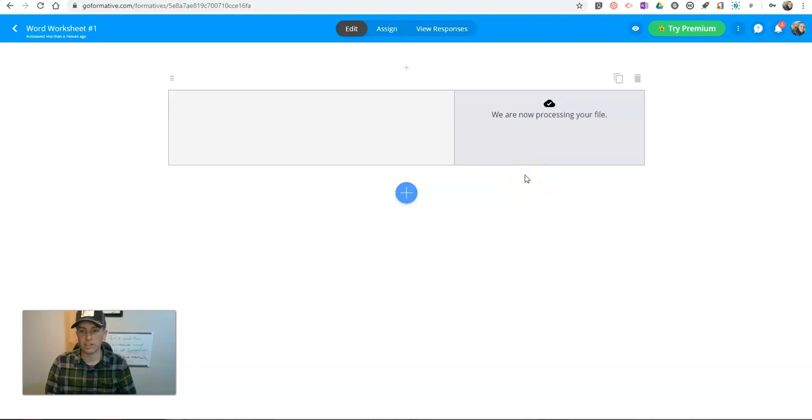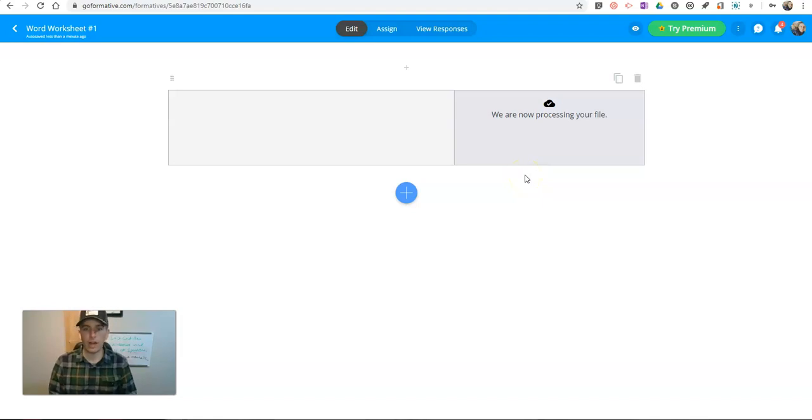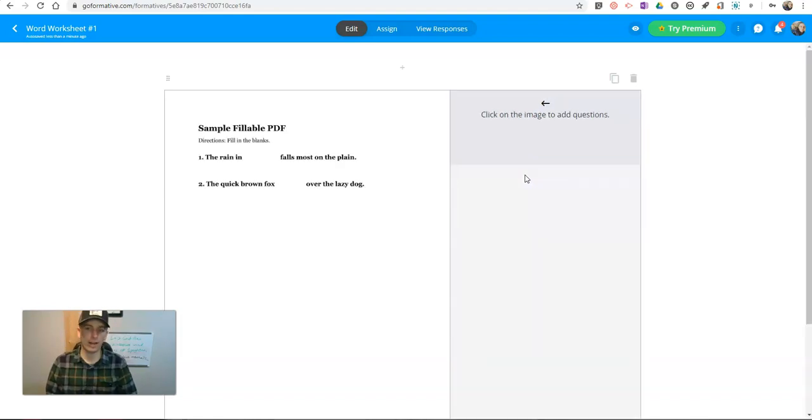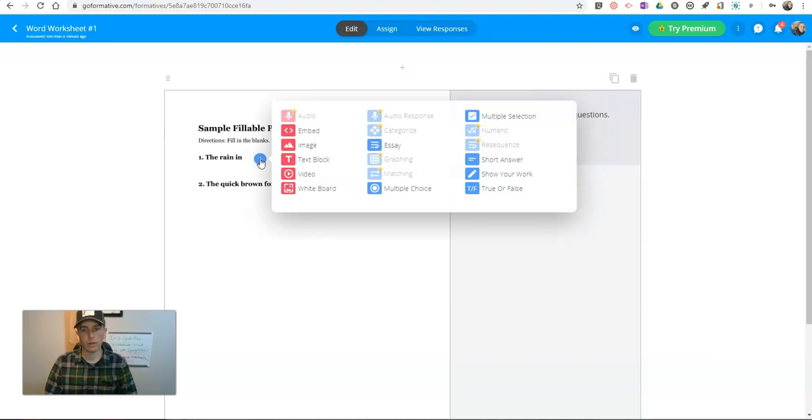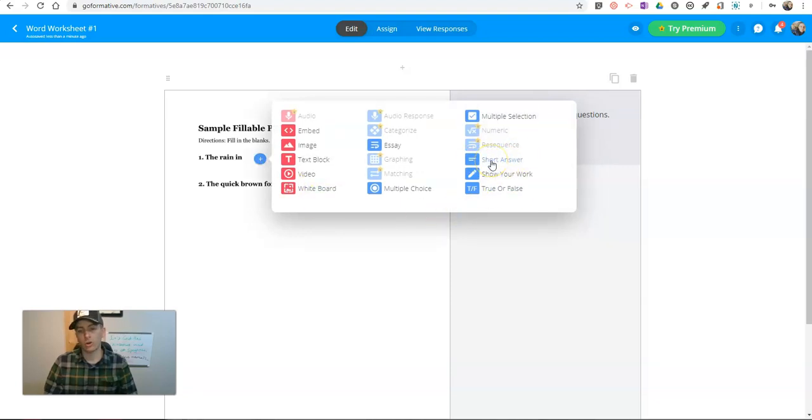We'll see it's going to process my file and then it's going to give me this file that I can add questions into. So let's click on this first line here. Now, what I'm going to do is I'm going to add in a short answer question.